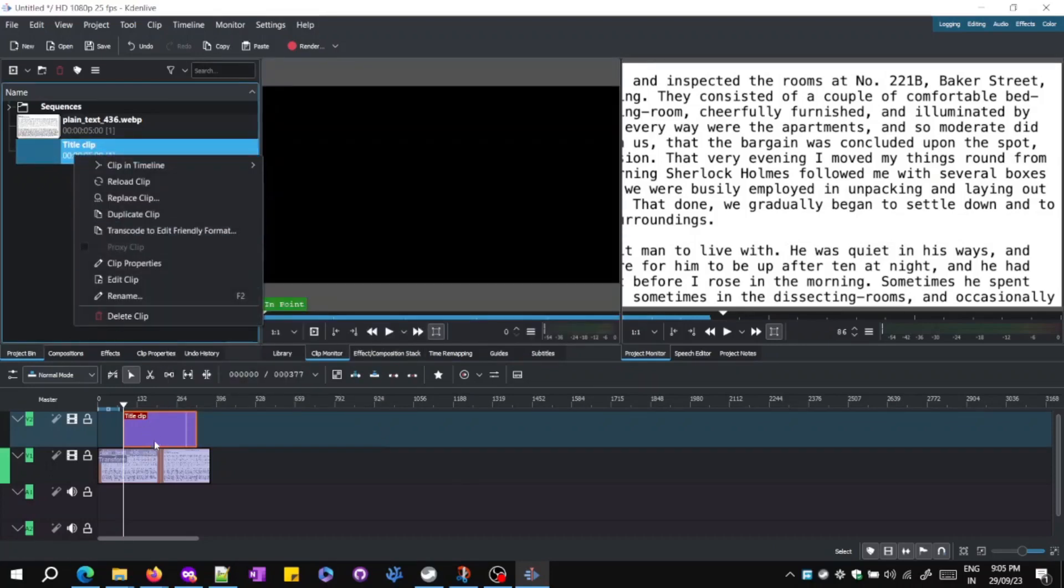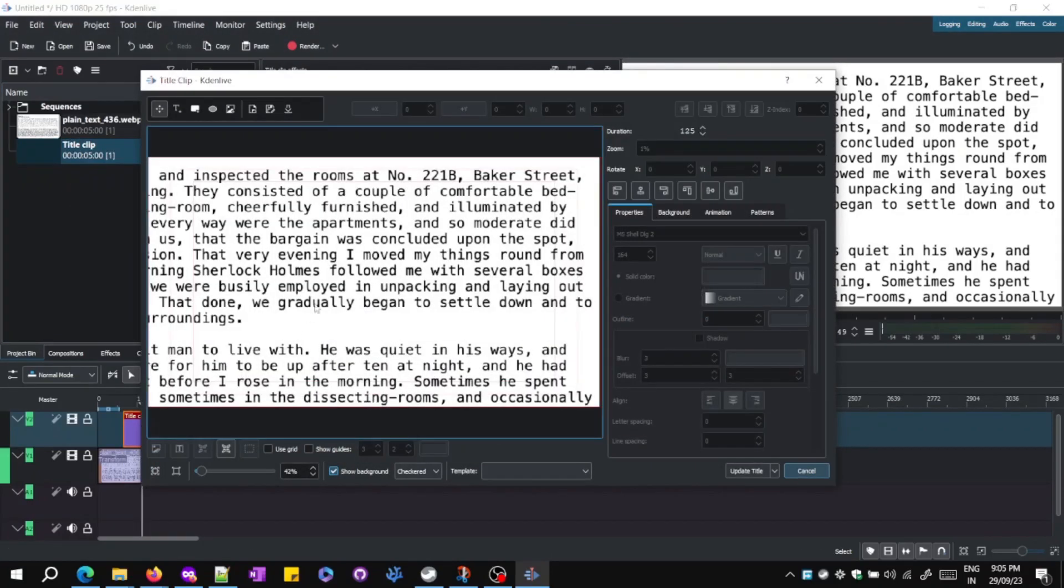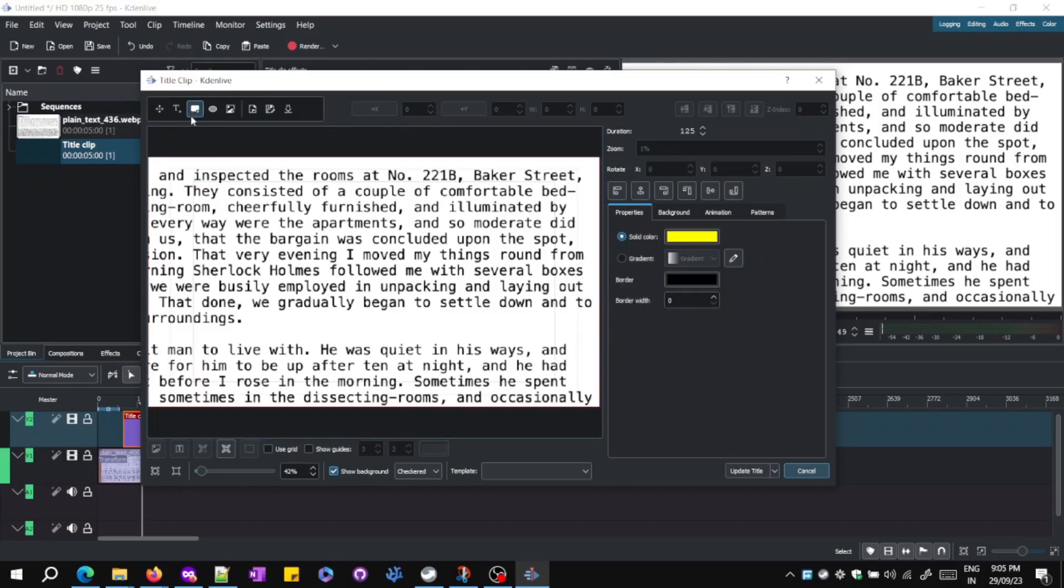Step 4: Double-click on the title, right-click to edit clip. Select Rectangle Draw Tool. Draw a rectangle over the text part you want to highlight.